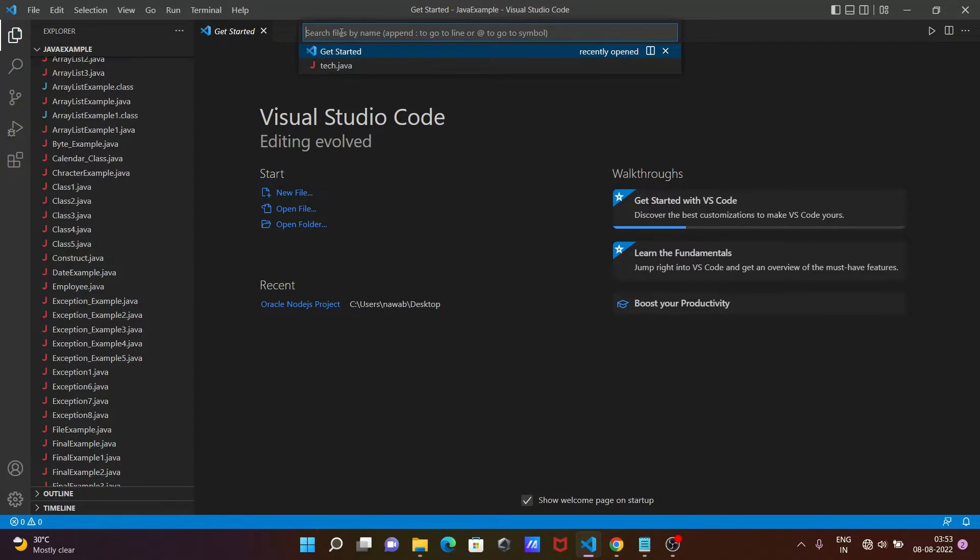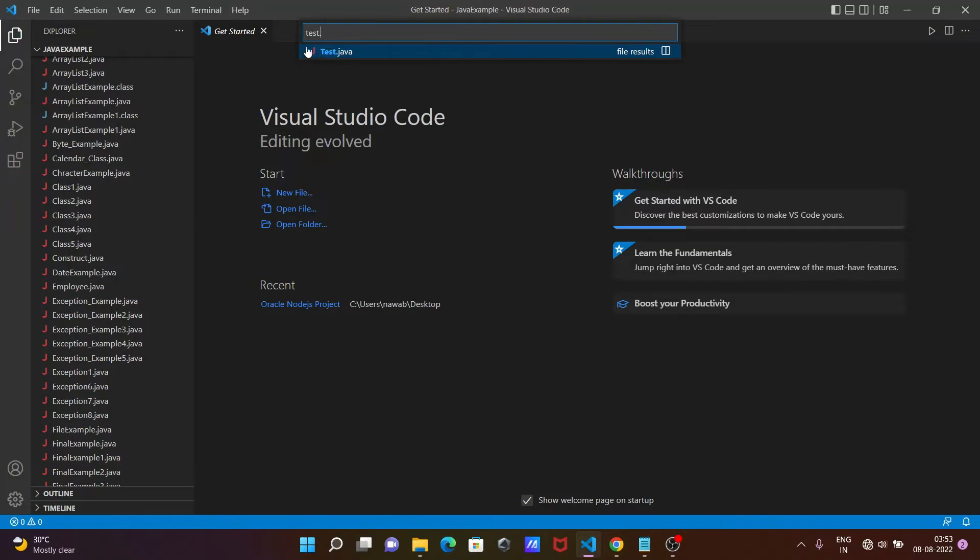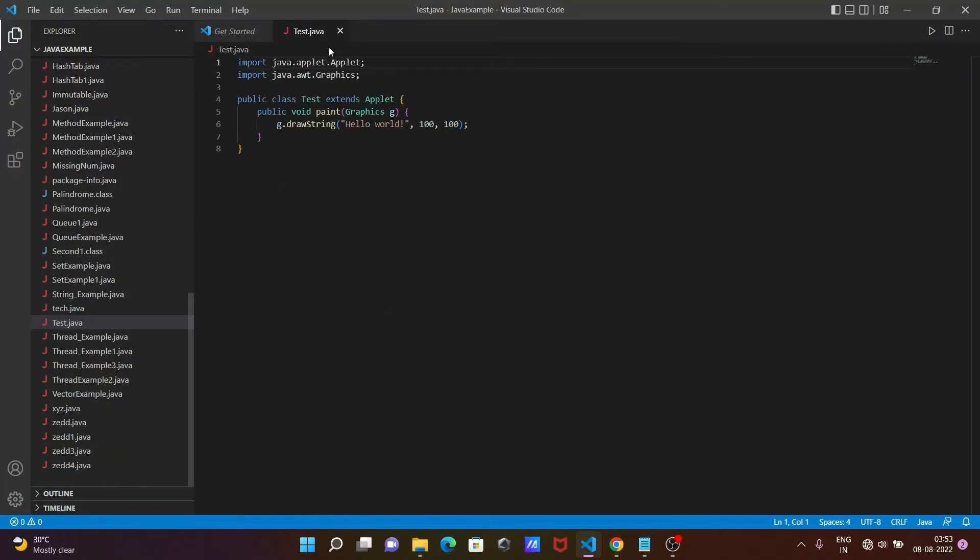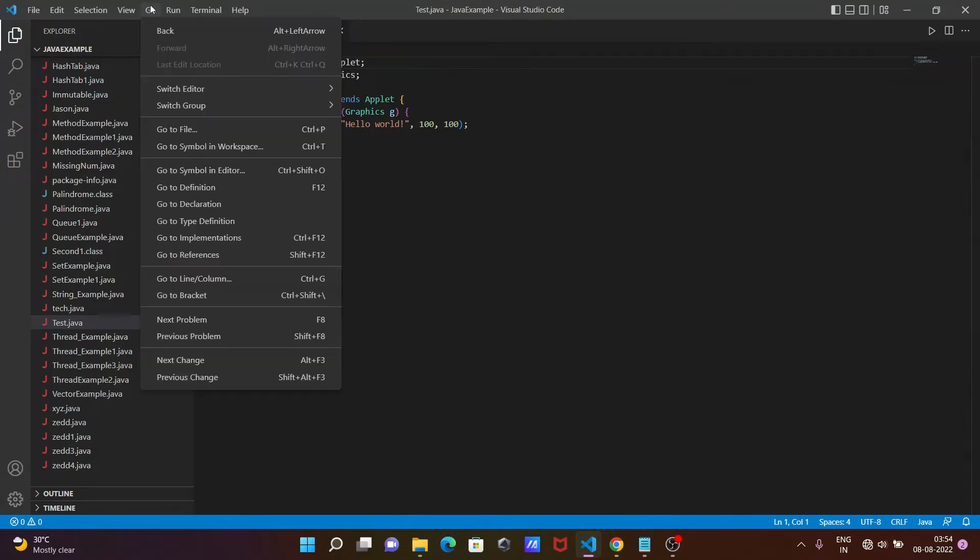So if you want to search for 'test', you can see that the test.java file appears. If you click on it, the test.java file opens. If you want to see other files...